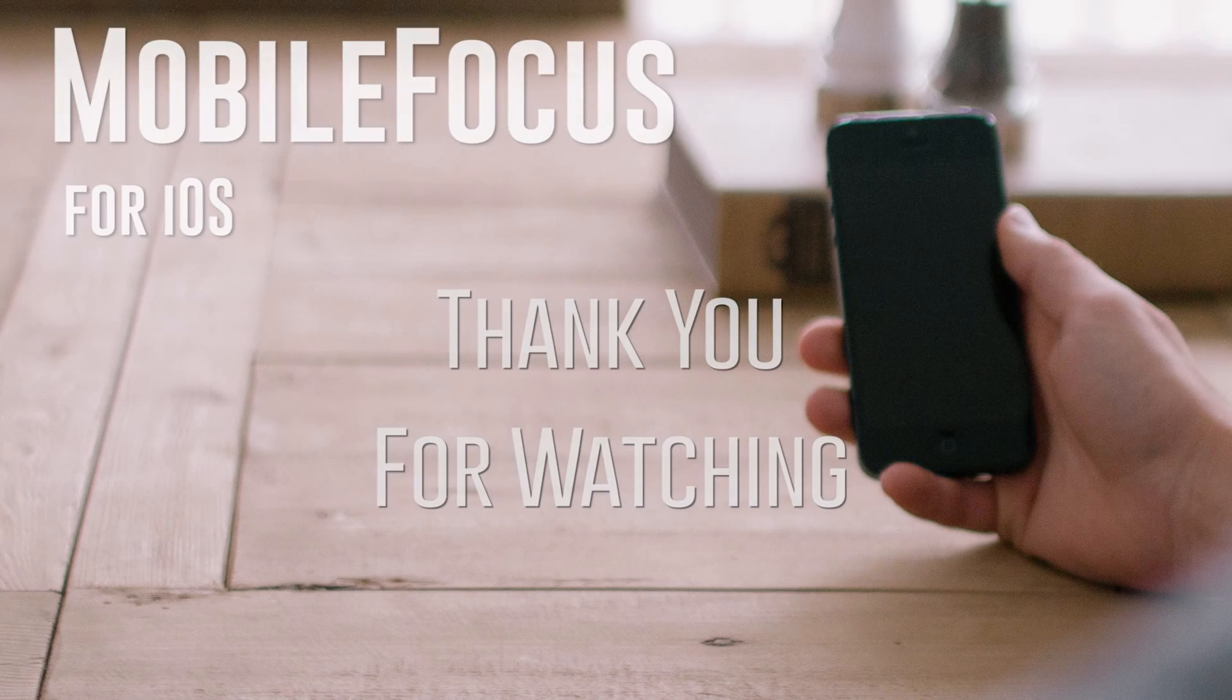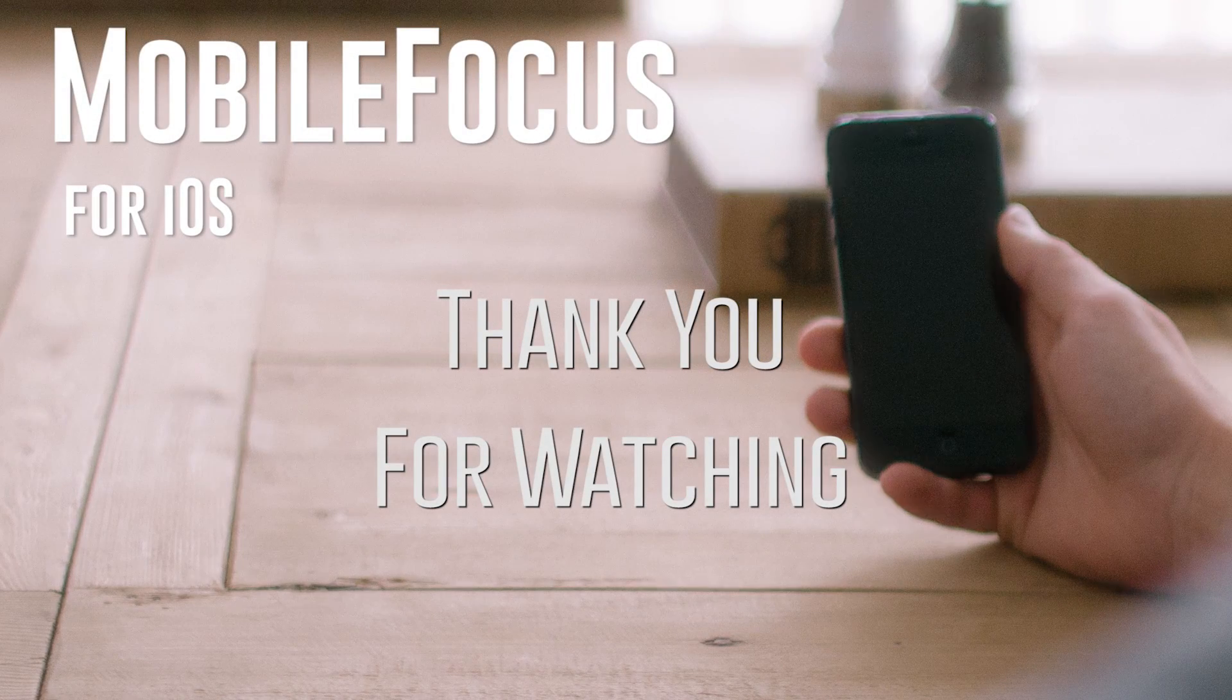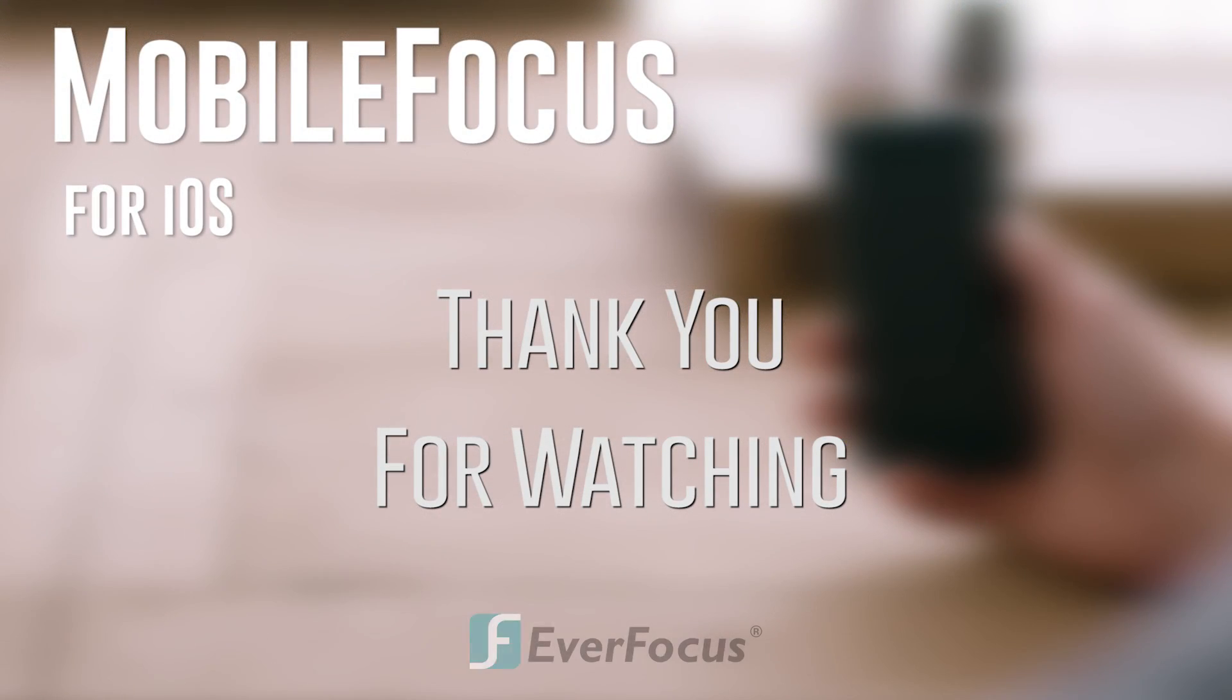Thank you for watching. To find the rest of the videos in this series covering Mobile Focus, please visit our website at everfocus.com.